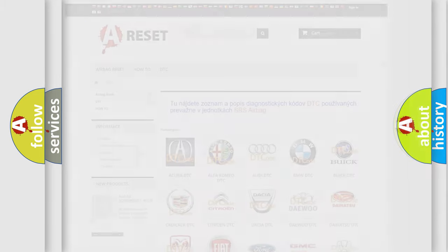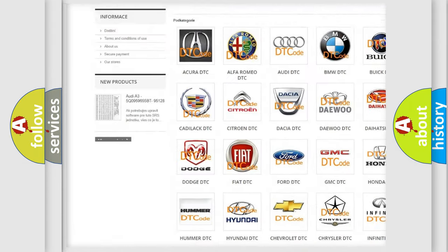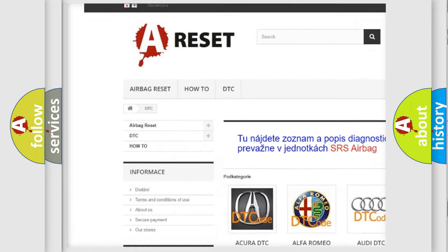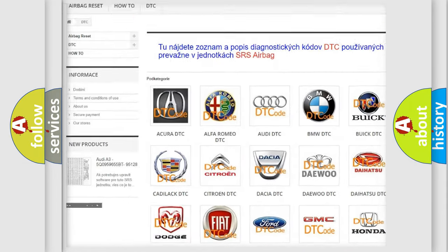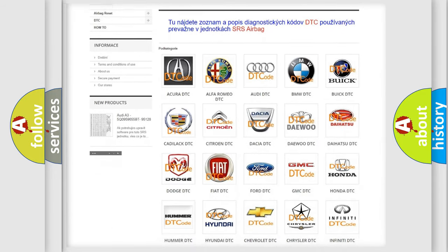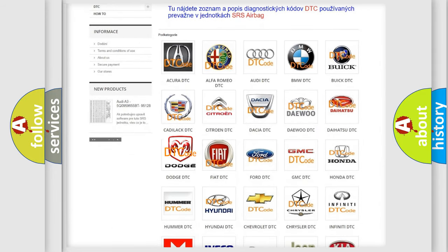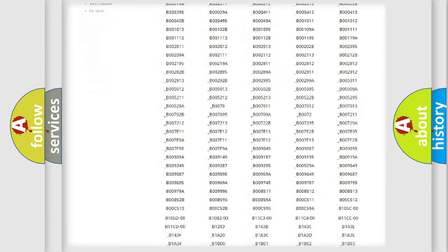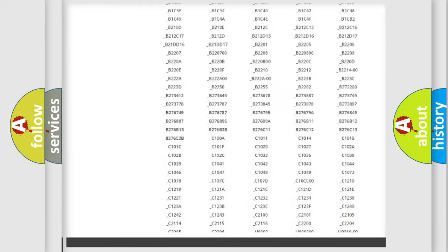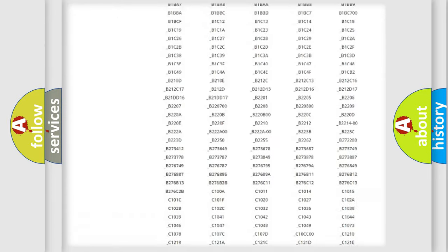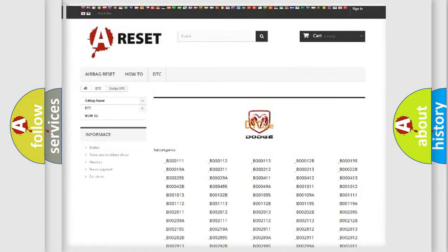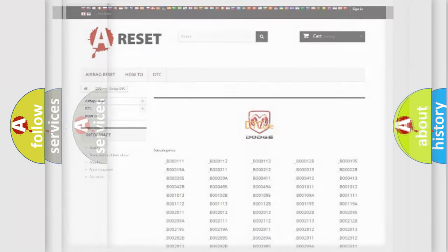Our website airbagreset.sk produces useful videos for you. You do not have to go through the OBD2 protocol anymore to know how to troubleshoot any car breakdown. You will find all the diagnostic codes that can be diagnosed in OBD2 vehicles, and many other useful things.